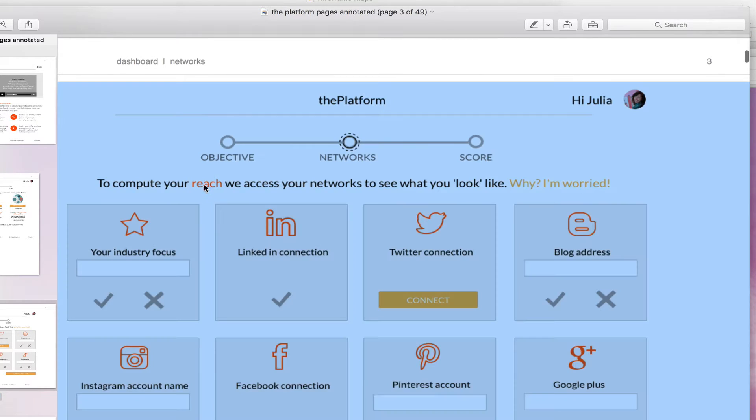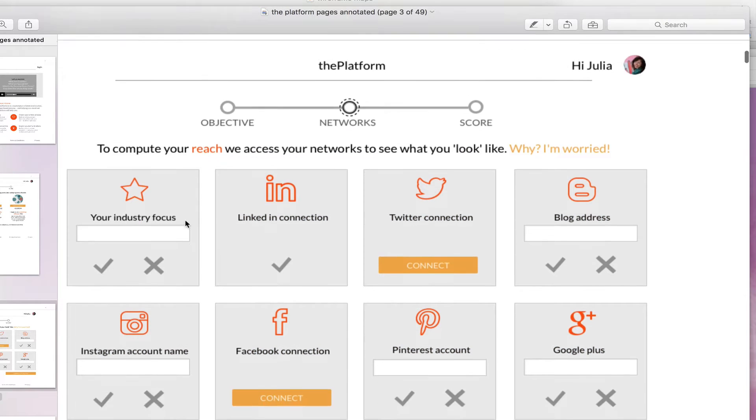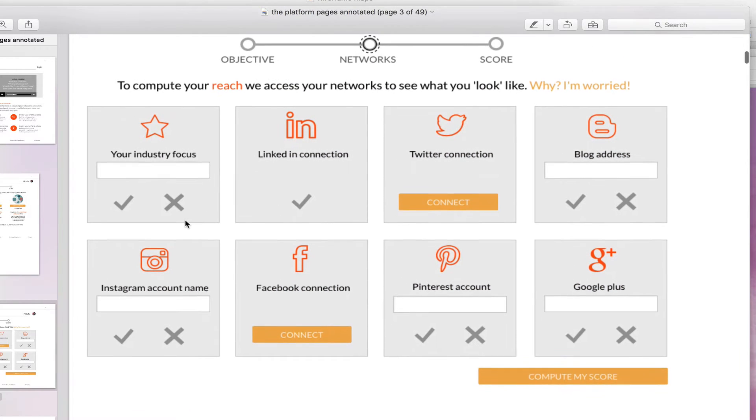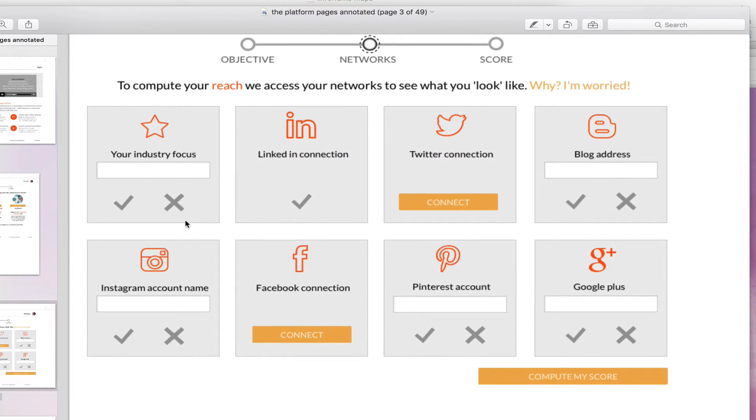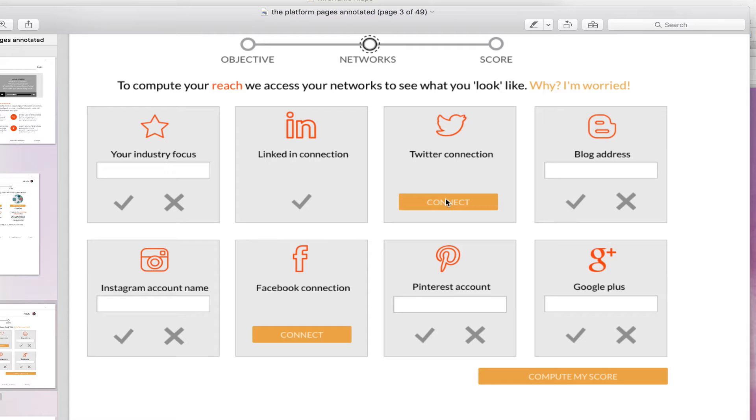You need to choose an objective. You'd have three choices, and then I could tell that this orange box is something I could do, this orange box is again something I can select. I would select one of these, for example 'reach,' and then it would say something like 'to compute your reach we need to do something else,' like connect to different areas, and each of these would have its own flow.